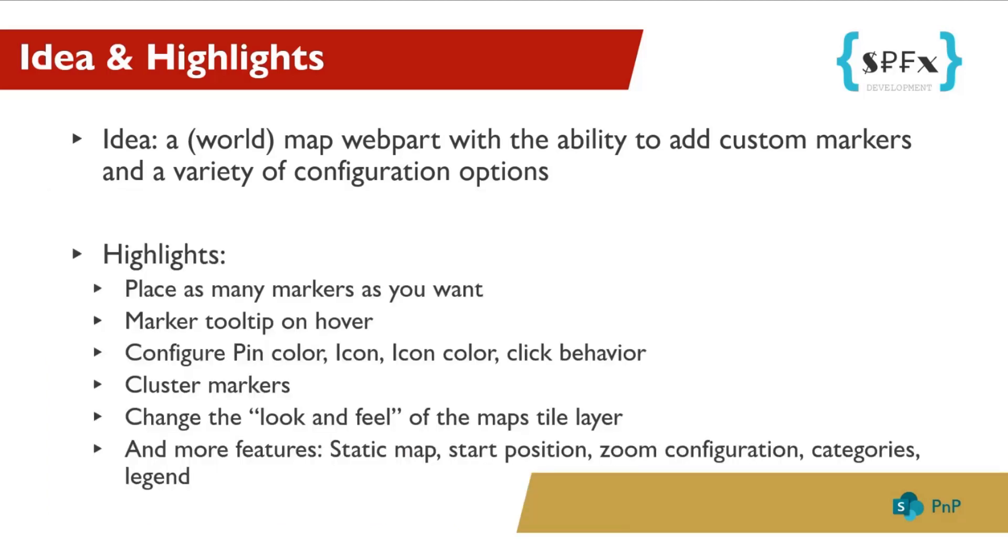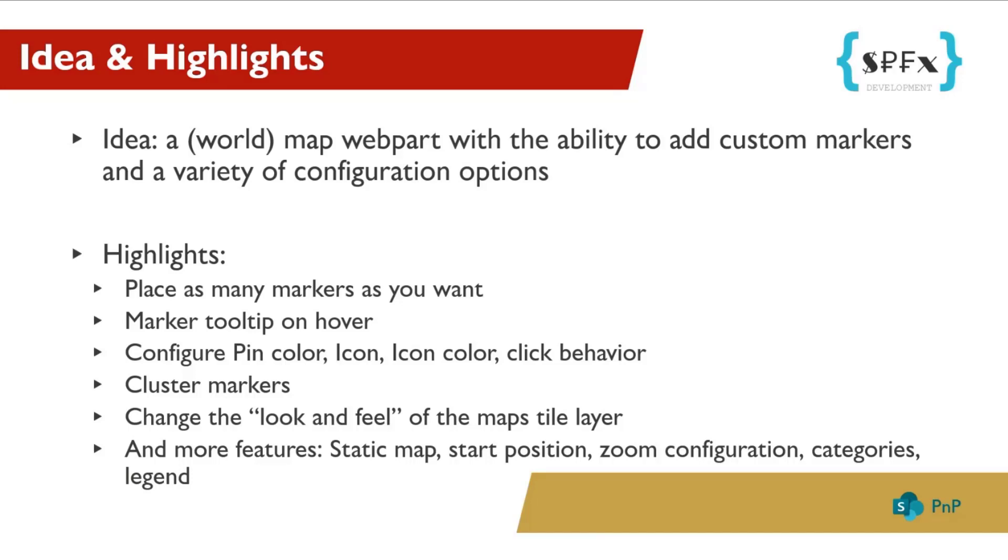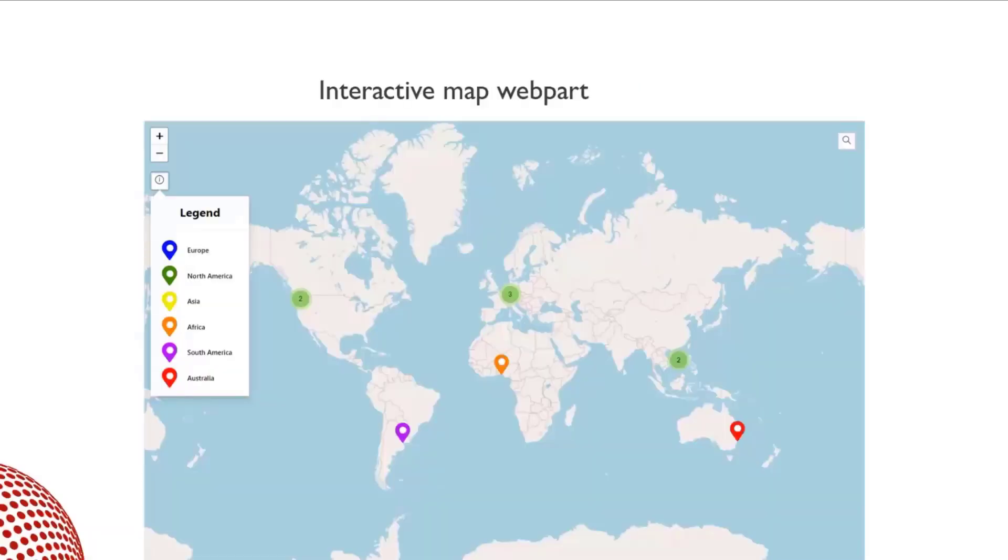My web part has the following features: place as many markers as you want, show marker tooltip on hover, configure pin color, icon color and icon, handle the click events, cluster the markers, change the look and feel of the map style layer, define marker categories, and show the legend for the categories, make the map static, define the start location on page load, configure map zoom settings, and so on. And this is how it looks like.